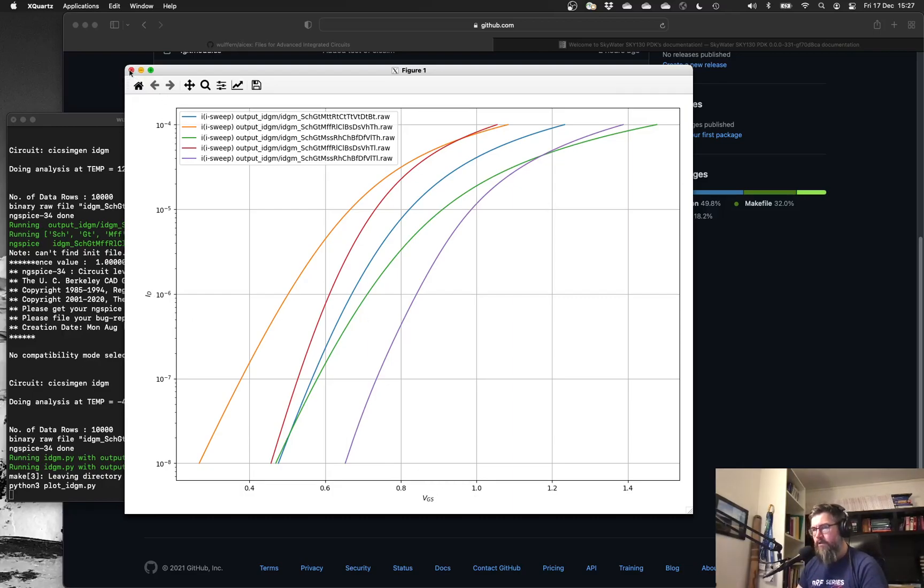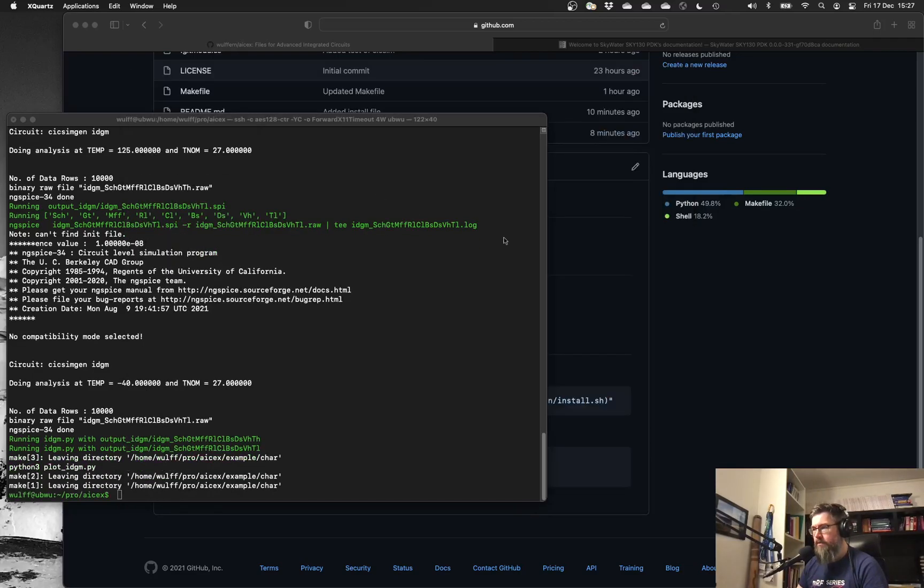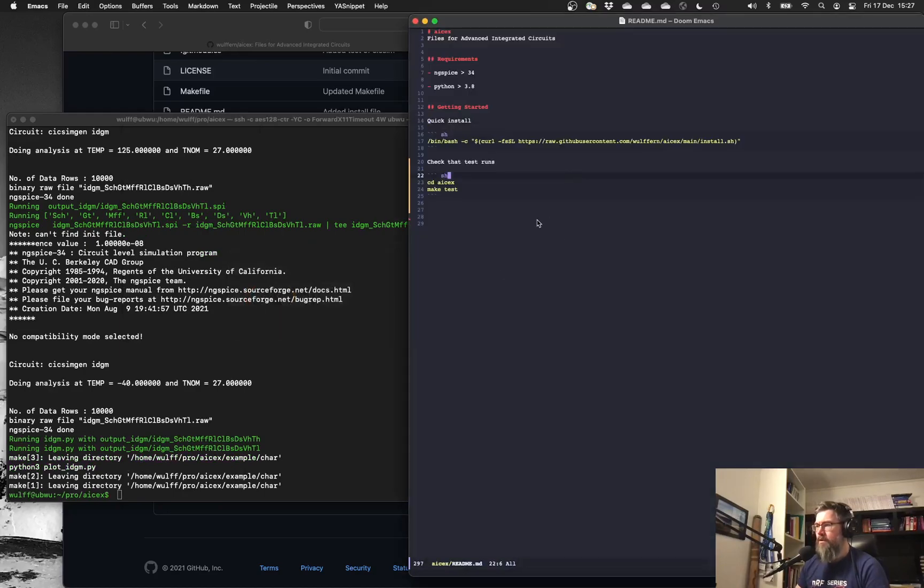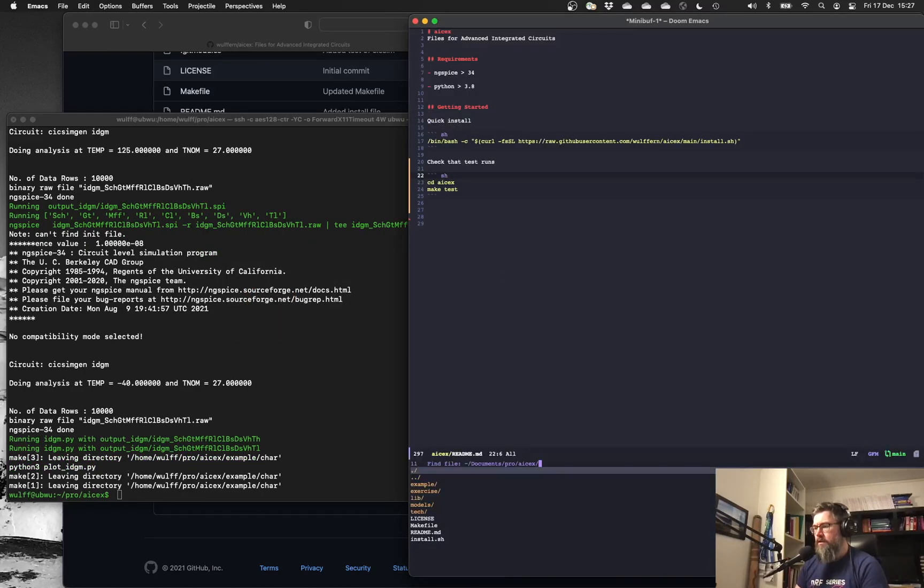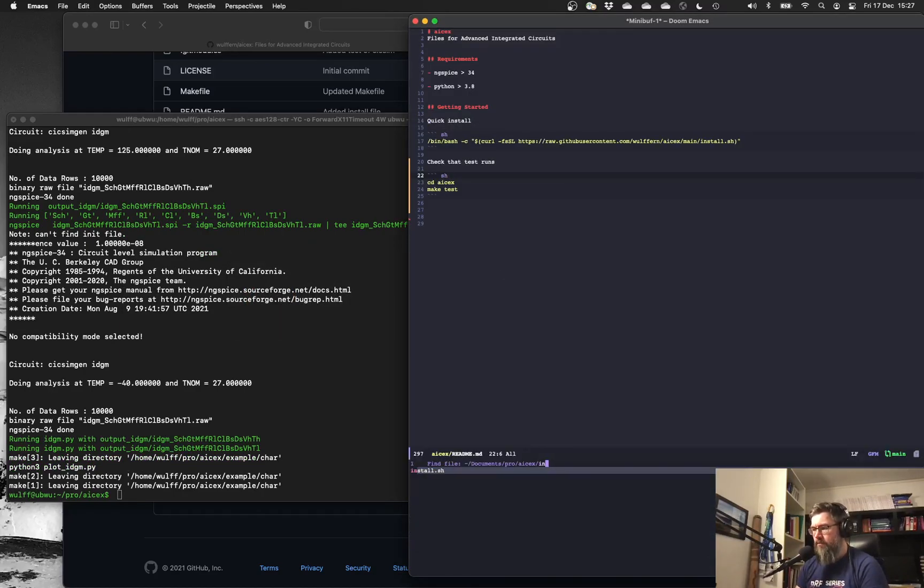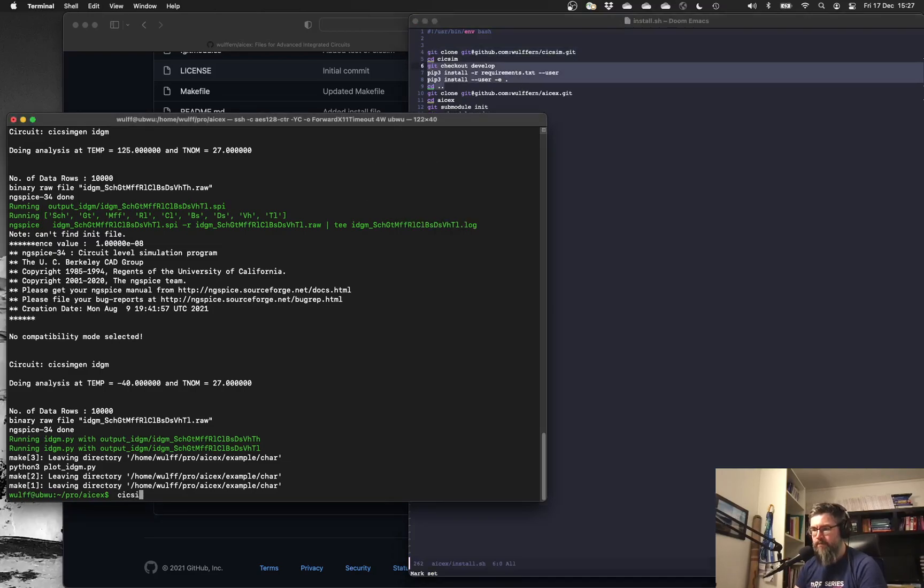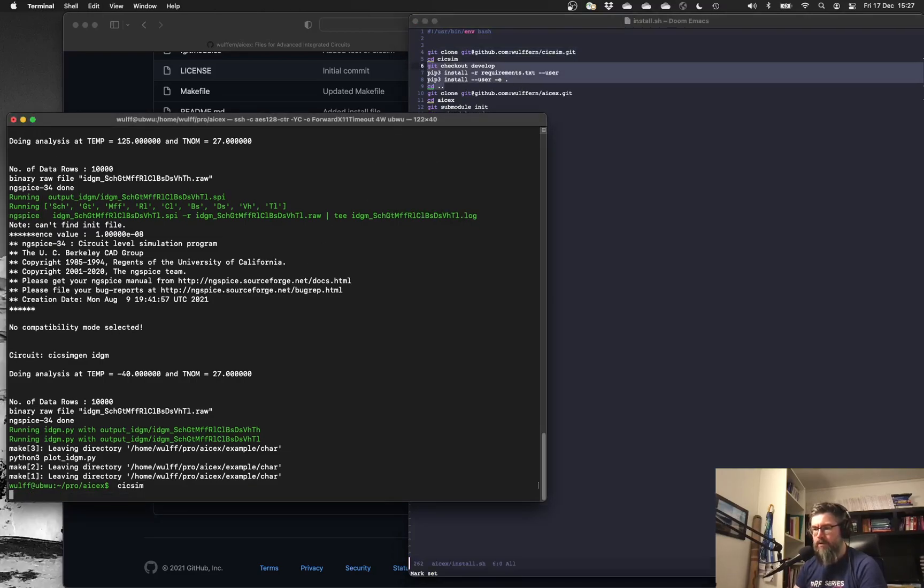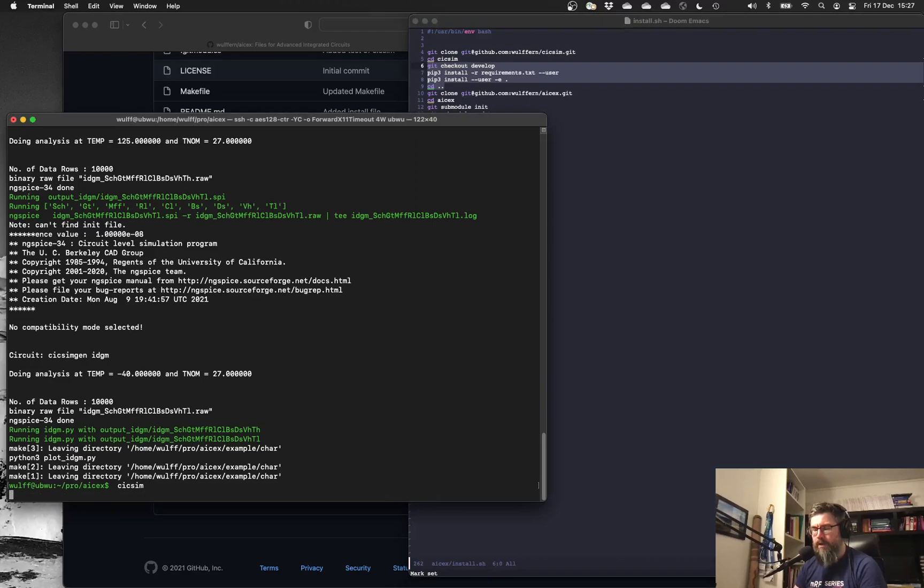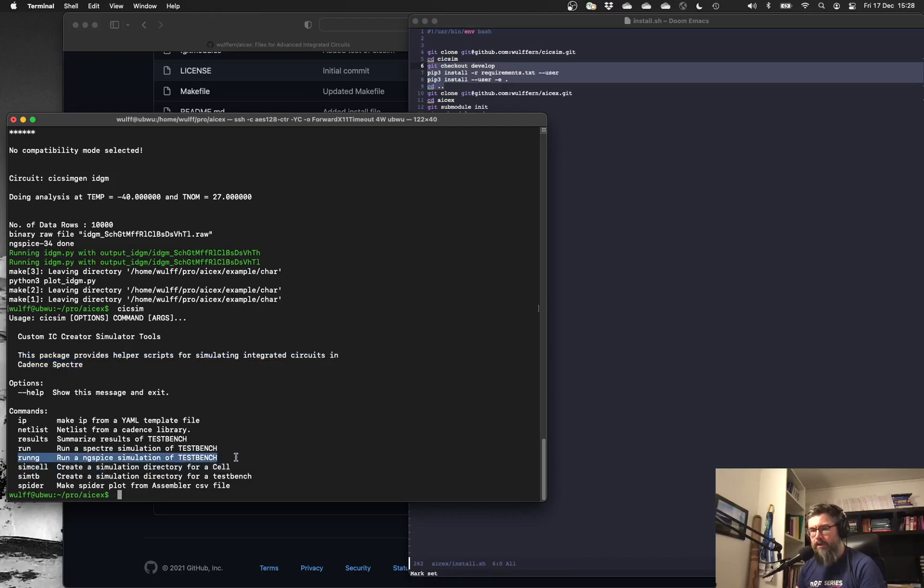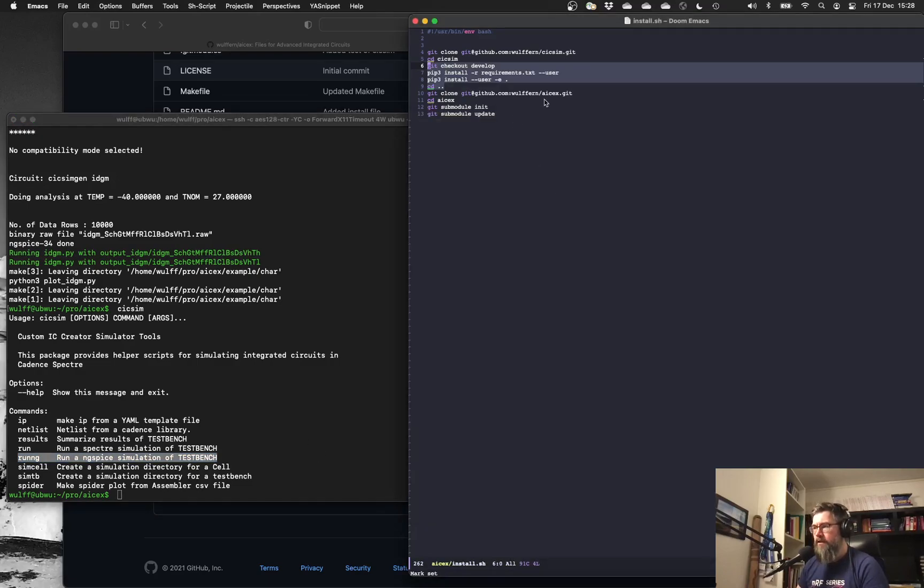So let's take a quick look at what happens. Inside the install file, all it's doing is checking out cscsim and installing that. So you'll now have cscsim as a command. This was initially started to speed up my own Spectre simulations. I haven't even changed the documentation yet, but I added recently the ability to run in the same framework ngspice. And then you'll check out ASX.